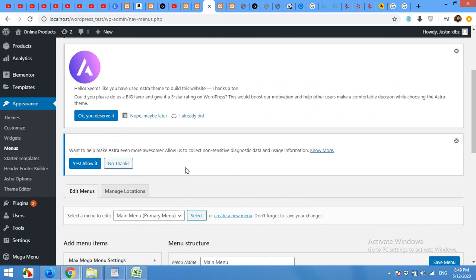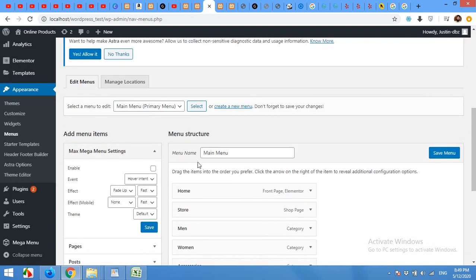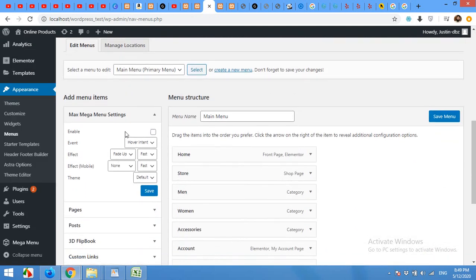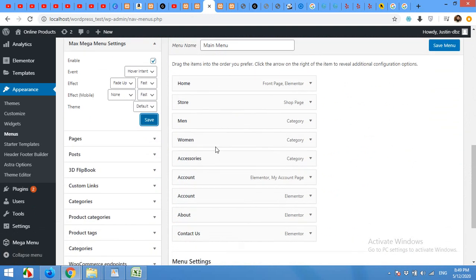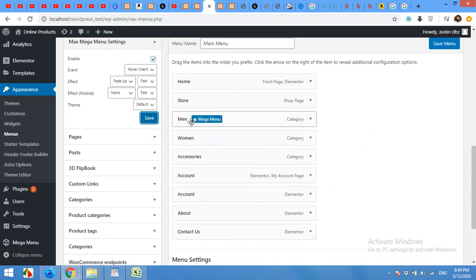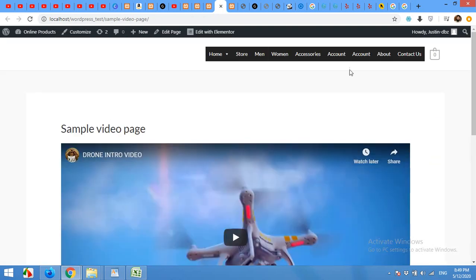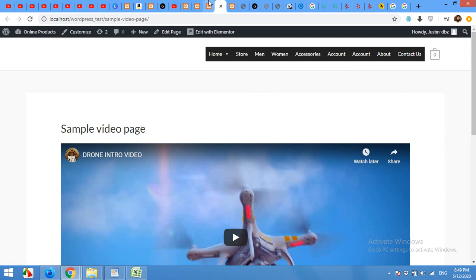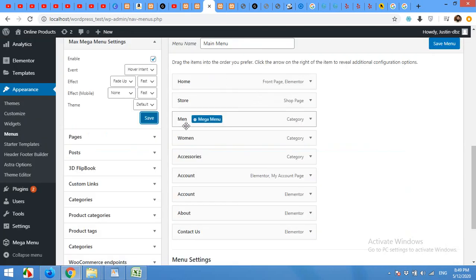On the menus page, for the main menu, click enable for mega menu settings and click on save. Now, I'll build the mega menu for the men's menu, which is this one. I've built the mega menu under men's section. So click on men's mega menu.